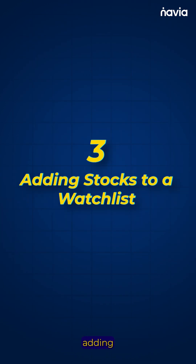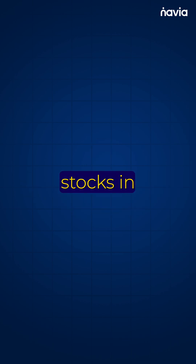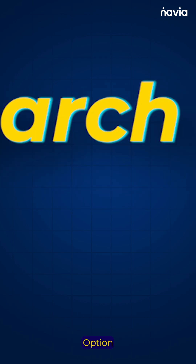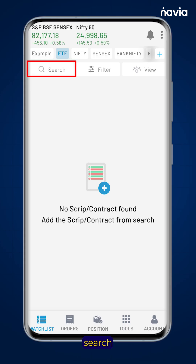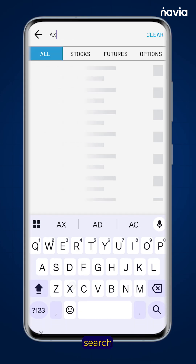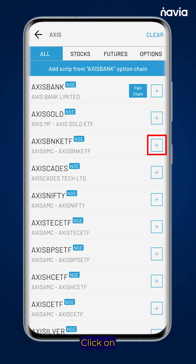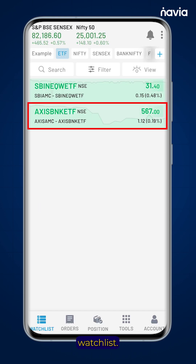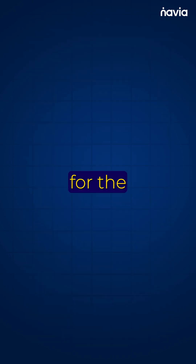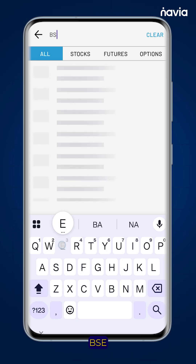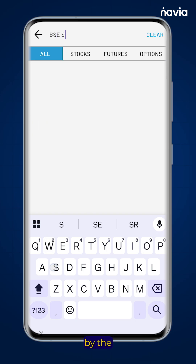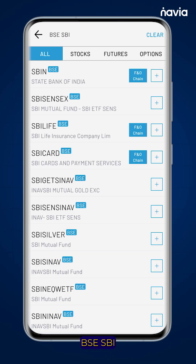Step 3: Adding stocks to a watchlist. You can add stocks in multiple ways. Option 1: Using the search bar. Tap the search bar and search for your favorite stocks. Click on the plus icon and it will be added to your watchlist. To search for a stock on a specific exchange, type BSE followed by the stock name — for example, BSE SBI.